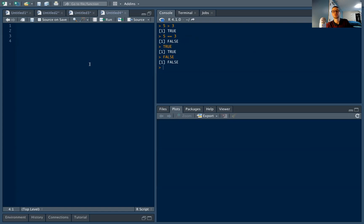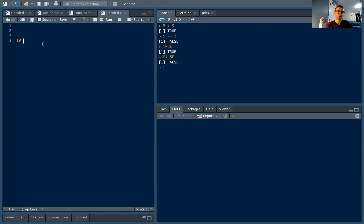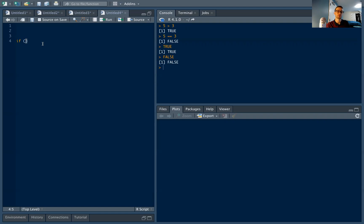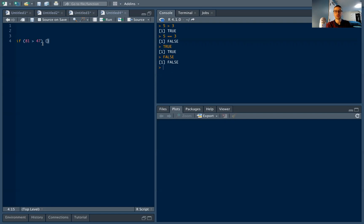And this is central to if statements because in our if statements, we are going to type if, which obviously turns orange because it's an important word in R. We type our parentheses, and within these parentheses, we're going to have some expression that either evaluates to true or false. So an expression that eventually simplifies to Boolean. So let's put in if 81 is greater than 47, then I'm going to type my curly braces.